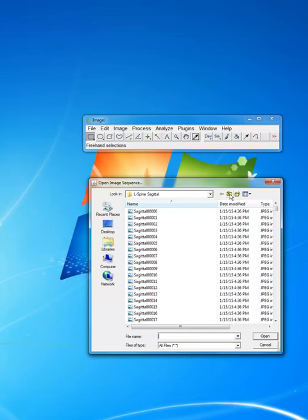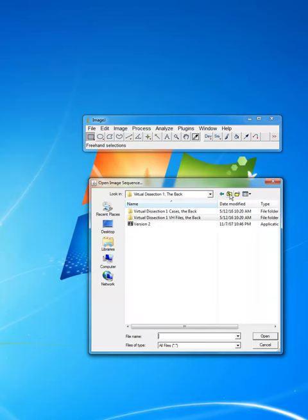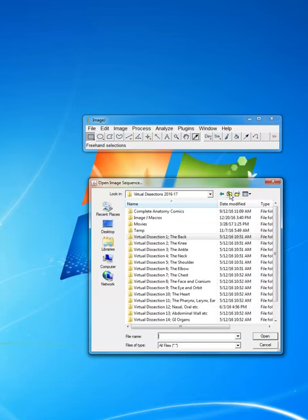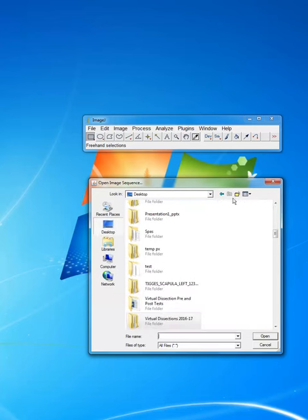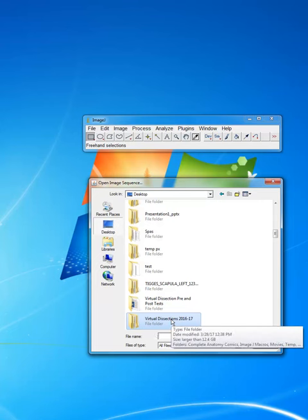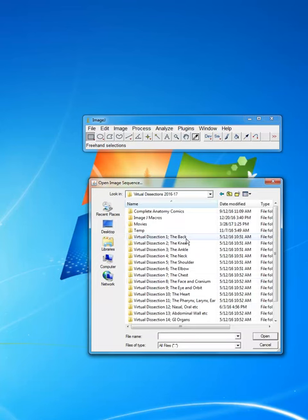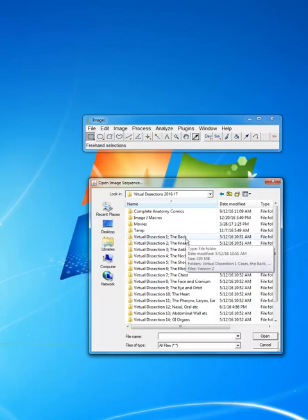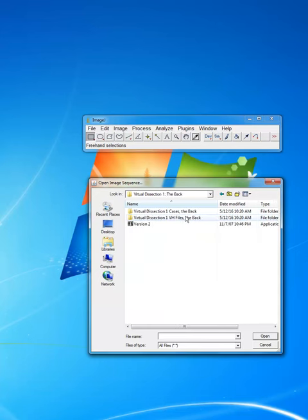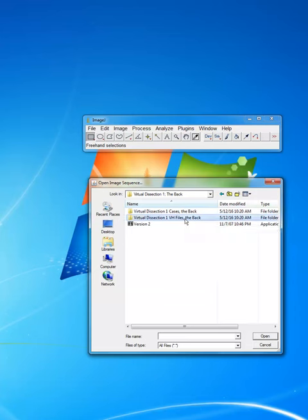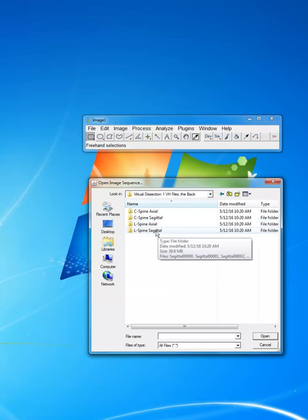Then what you're going to do is navigate to whatever file you want to get. The way I'm going to do that is to go to Virtual Dissections here, Virtual Dissections 2016 to 2017. Double click on that. I'm going to go to the back and double click on the back. Then I'm going to go to Virtual Dissections, Visible Human Files, and I'm going to load the L-Spine Sagittal.